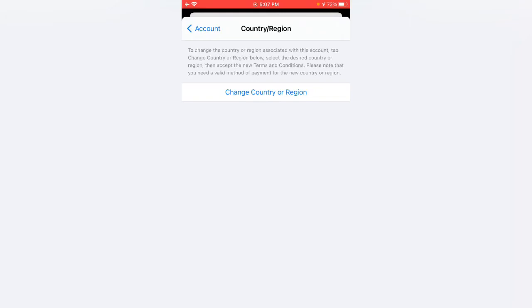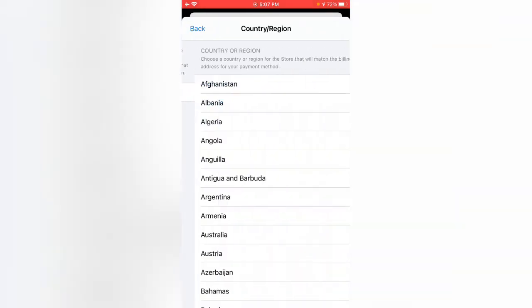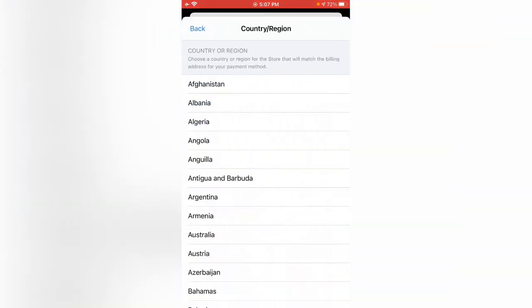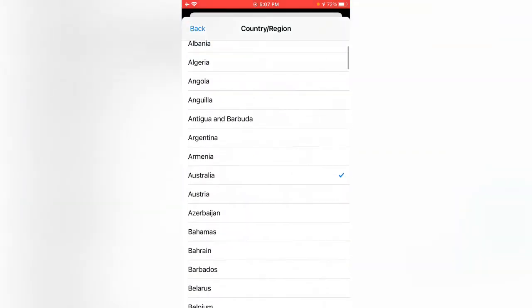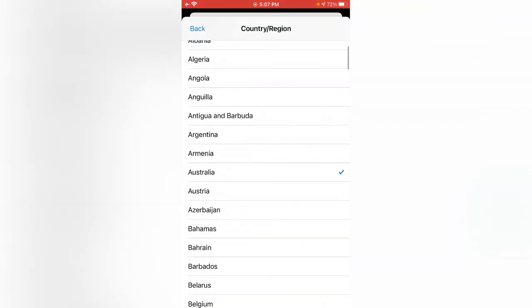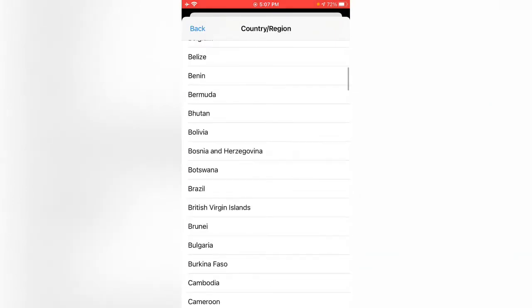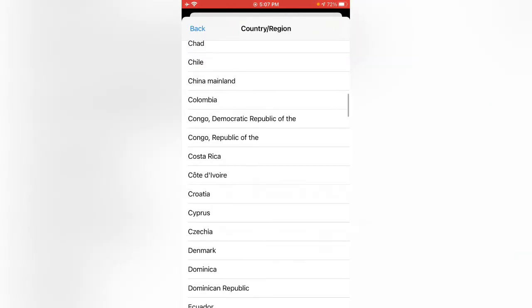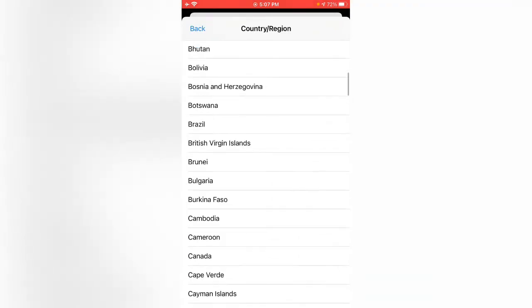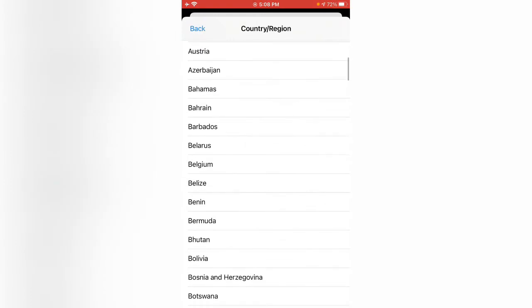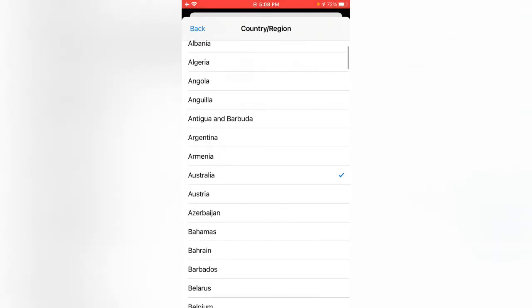Now tap on Change Country or Region. Search for Australia. Select the country that the App Store is asking you to change to - in this case, I'm selecting Australia.